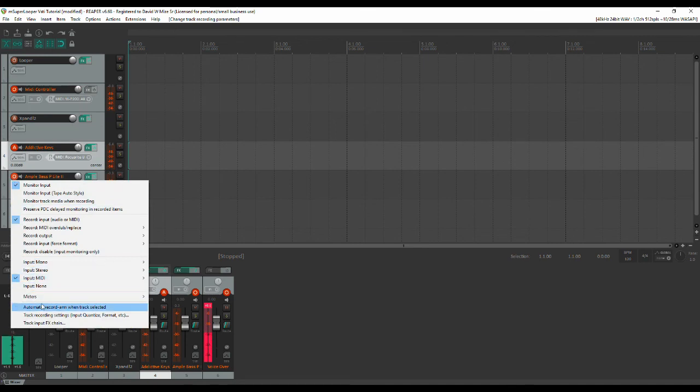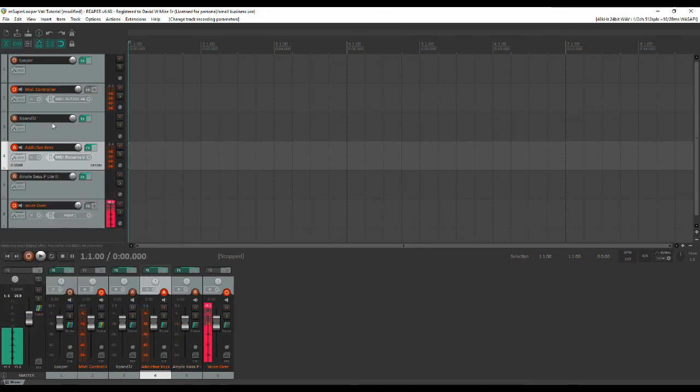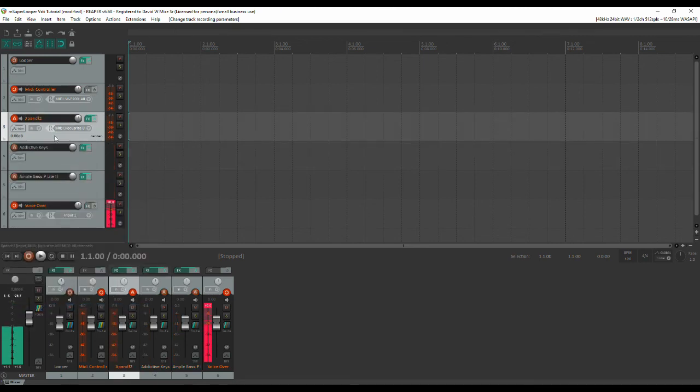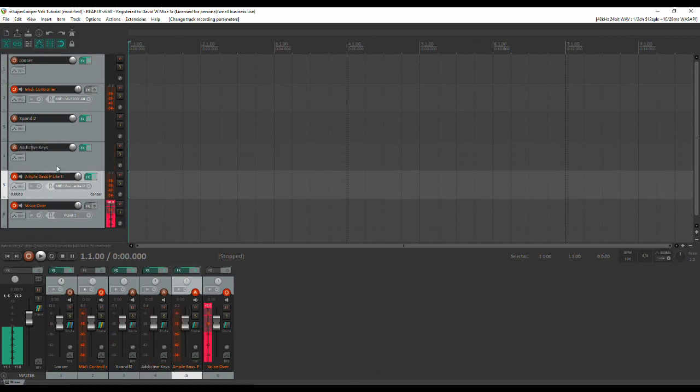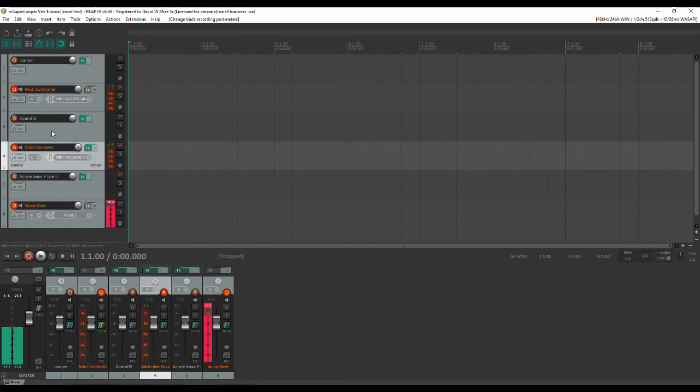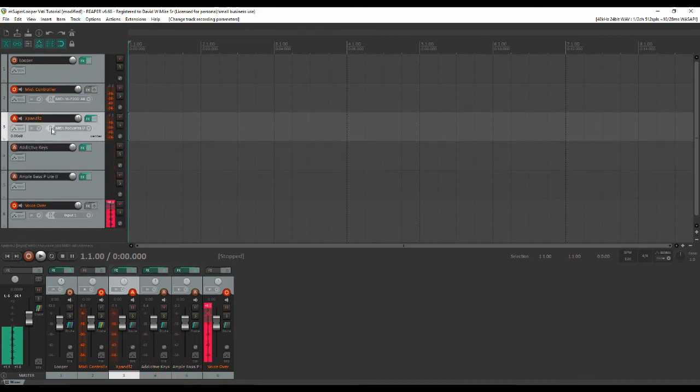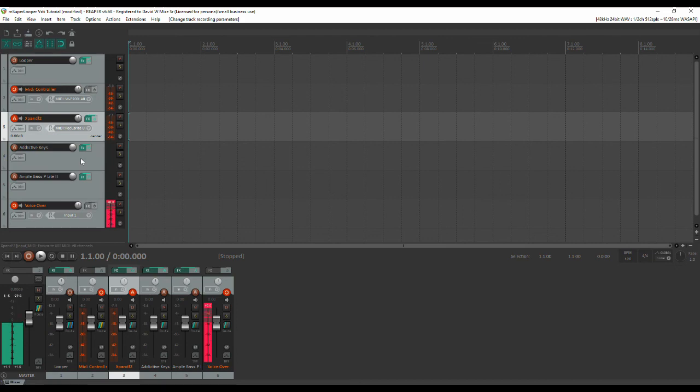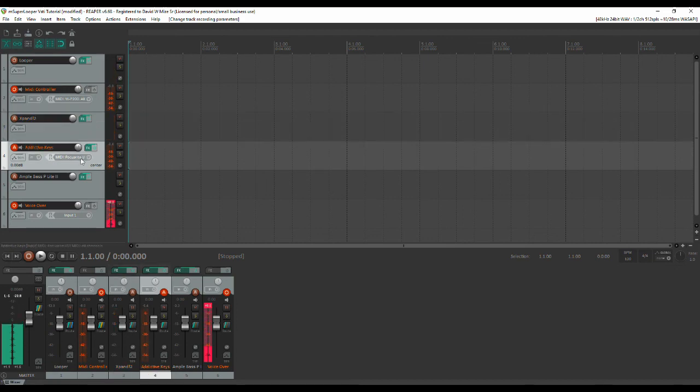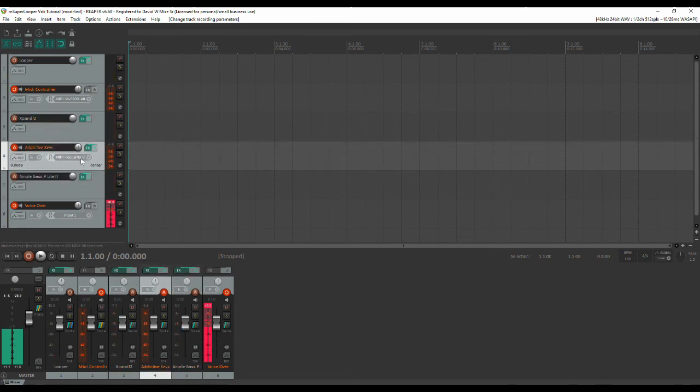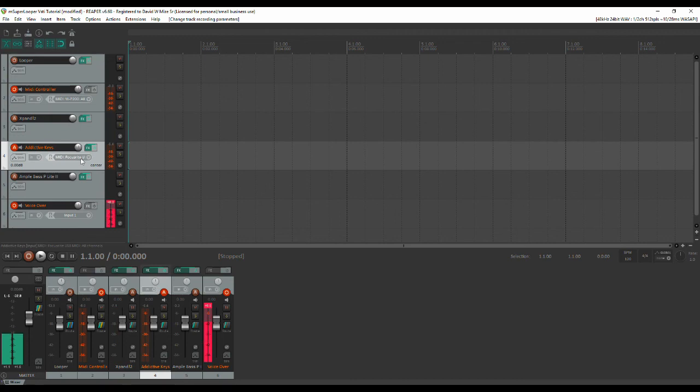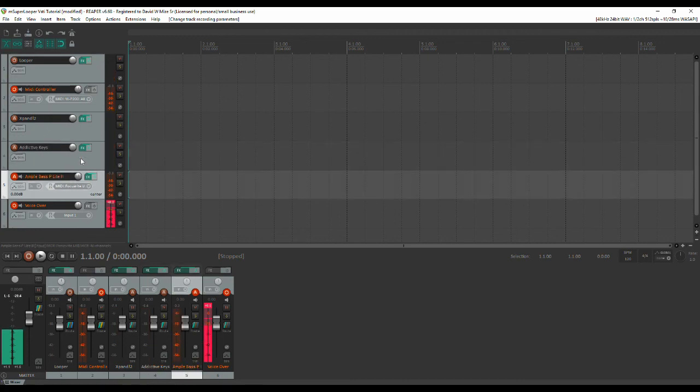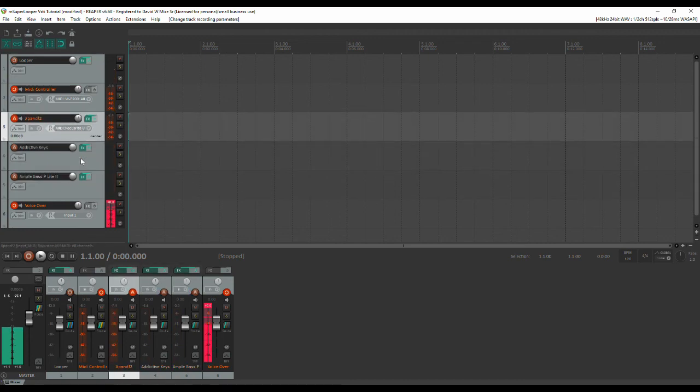So when you do that basically you'll notice here that anytime you select the track it is armed and ready to play and that's what we want because we want it to play into the Looper. So if you've done this correctly you should then be able to tap the pads on your controller and move back and forth through your instrument channels and as you'll notice each time you do it's armed to record and play into the Looper. Again you'll see why this is important when we do our Super Looper setup.